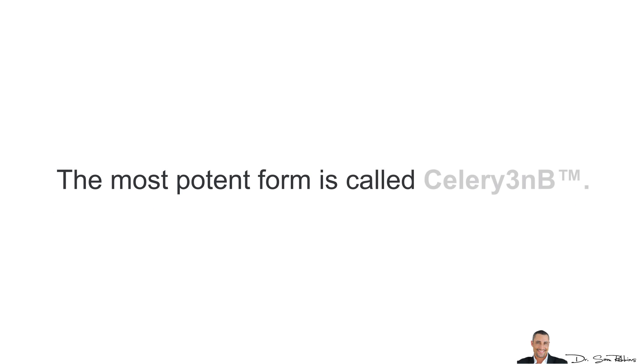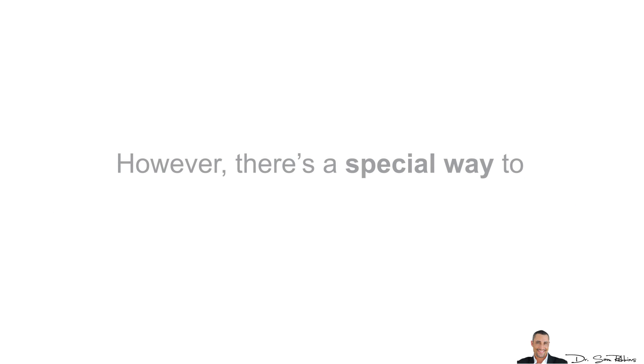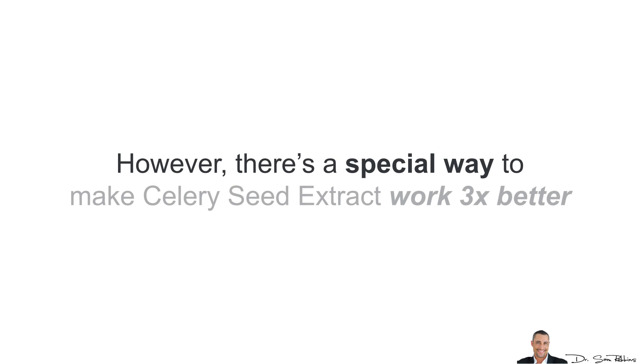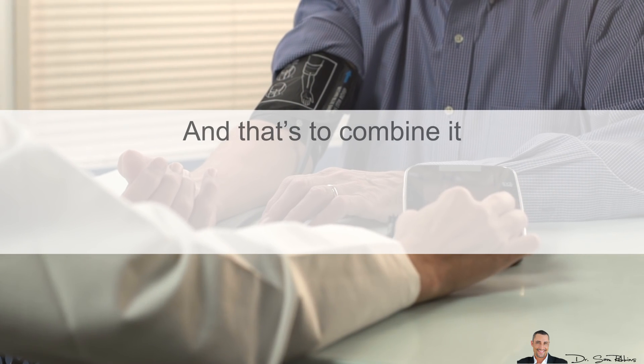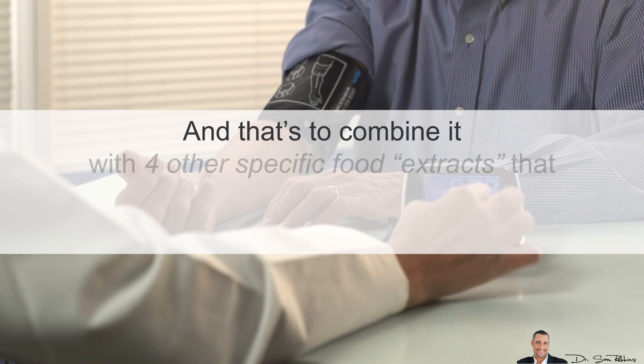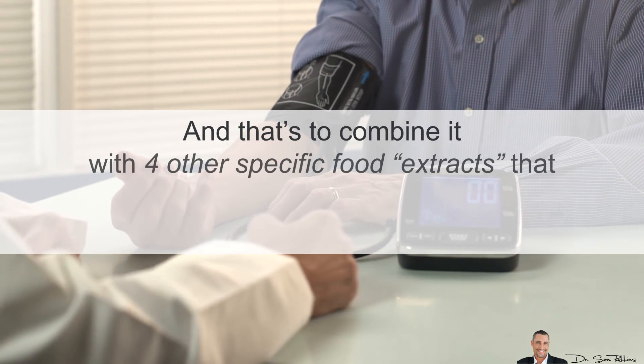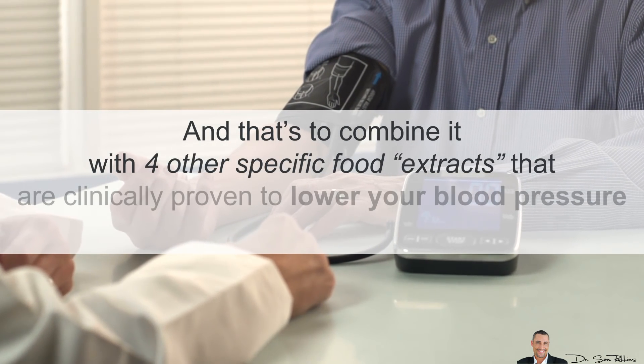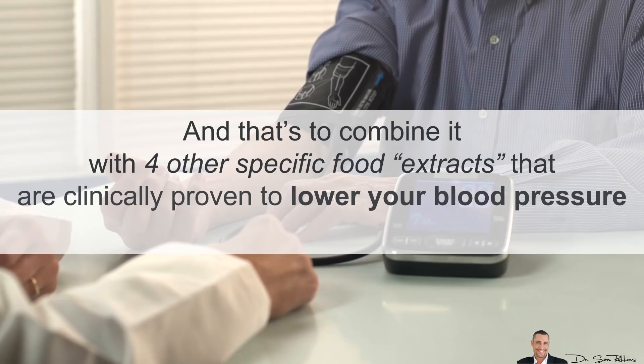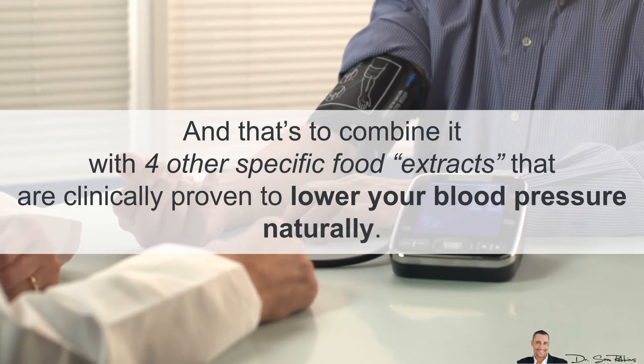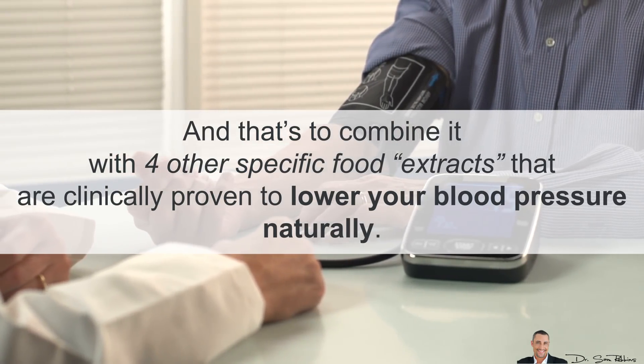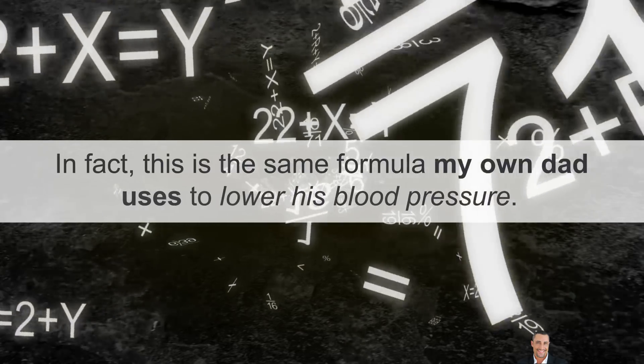The most potent form is called Celery 3NB. However, there is a special way to actually make Celery Seed Extract work 3 times better, and that's to combine it with 4 other specific food extracts that are clinically proven to lower your blood pressure naturally.